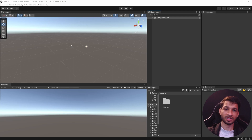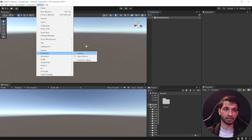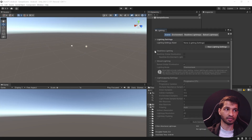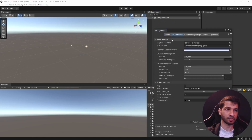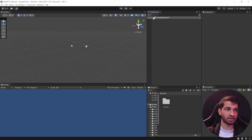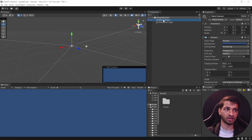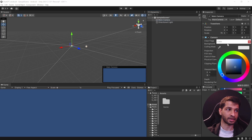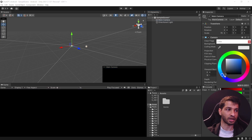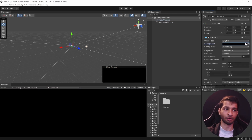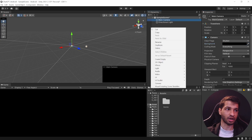Next we'll set up our scene. The first thing we want to do is get rid of the skybox: click on Window, Rendering, Lighting, select the Environment tab, and set the Skybox Material to None. If you want to change the background color, select the Main Camera, select the background, and set it to black or any color of your choice.